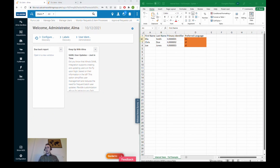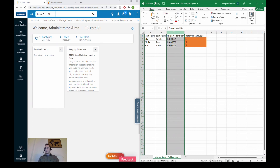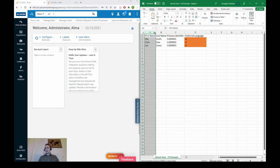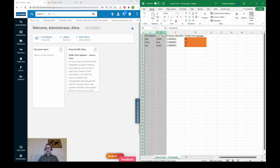For Ella Smith, who is a native Spanish speaker, we would like to change the preferred language to Spanish. For Chris Doe and Joe Jones we would like to change the preferred language from English, which is the default, to Dutch. In fact the only important columns in our CSV file are the primary identifier and the preferred language; the first name and last name are just for our readability, so the cloud app would still be able to update your users with just those two columns.